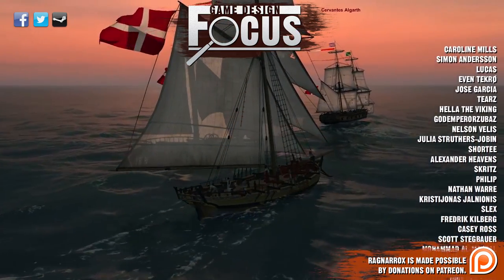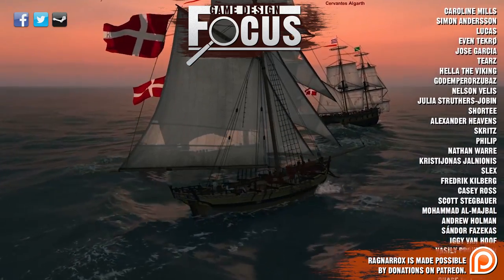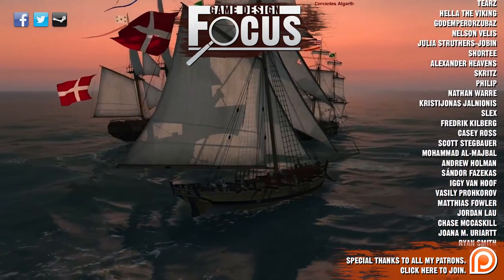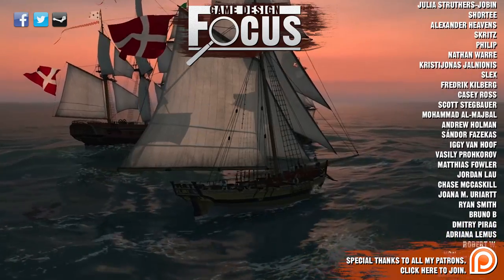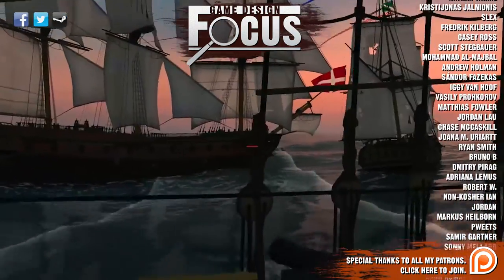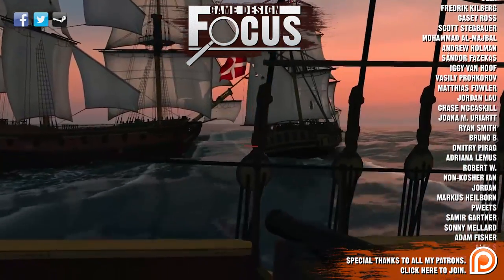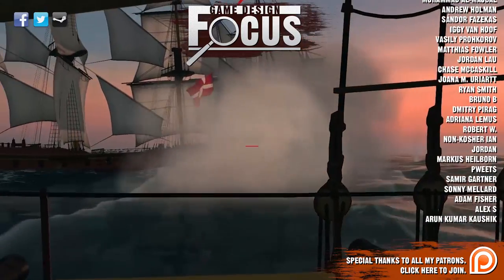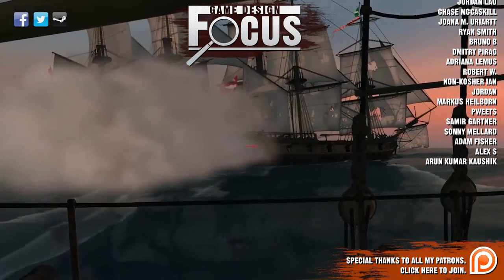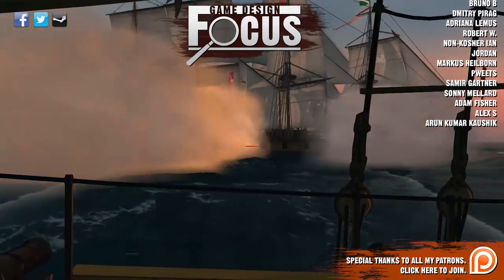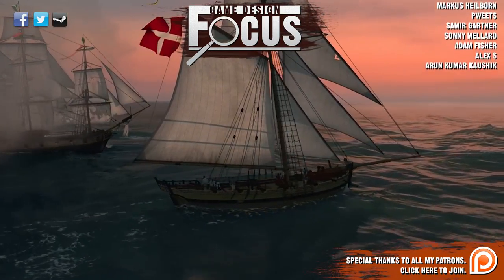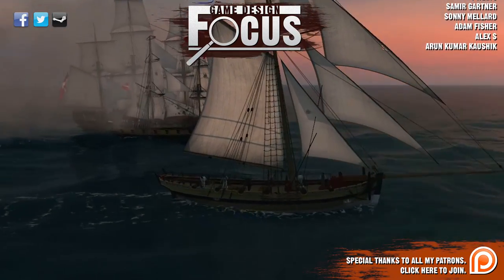Alright guys, that's all I got for you today. Thank you for watching. I hope you learned something useful. If yes, then please give this video a like, subscribe to my channel for more videos in the future, follow me on Facebook for news and updates, and if you want to support me with this show, then I'd be delighted if you considered joining my Patreon. My name is Ragnar and I'll see you guys next time on Ragnarox.